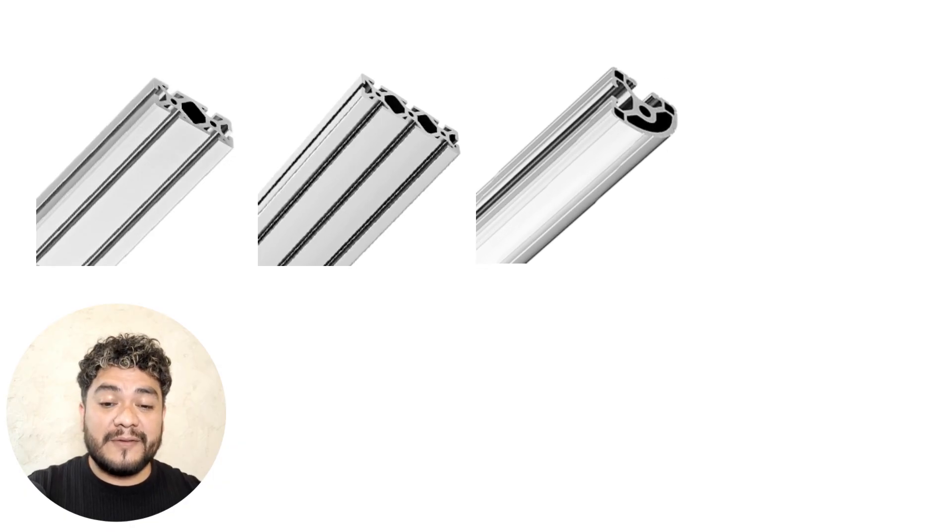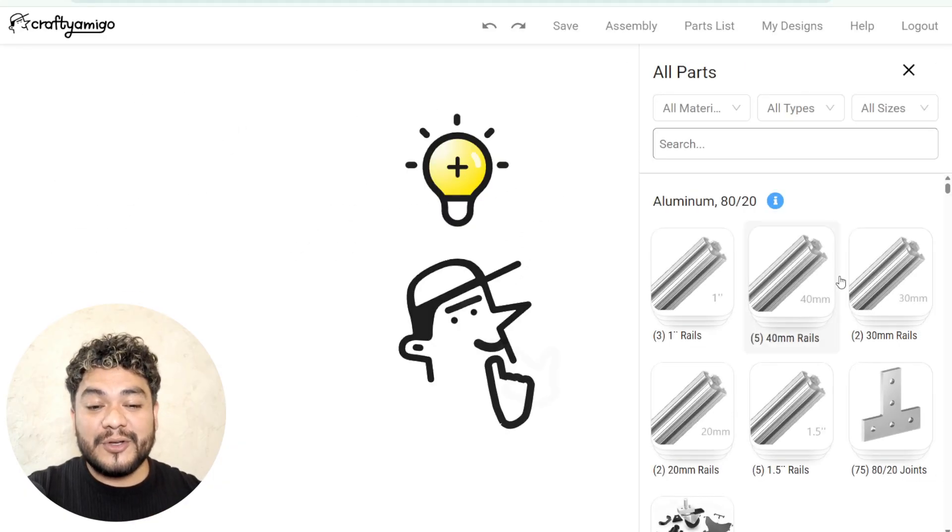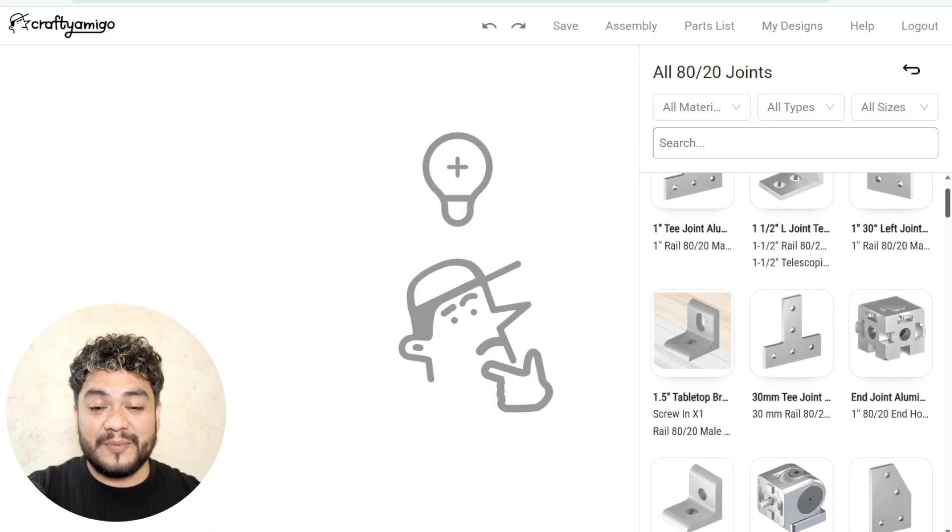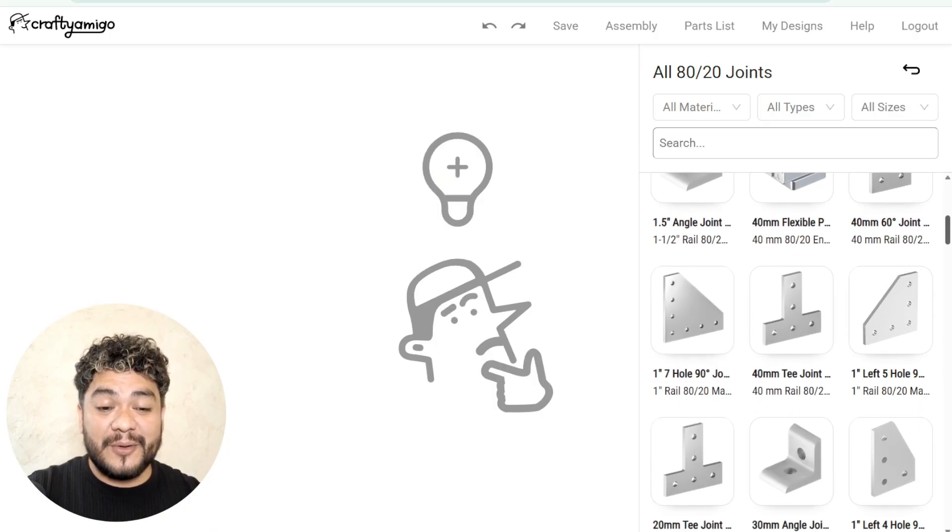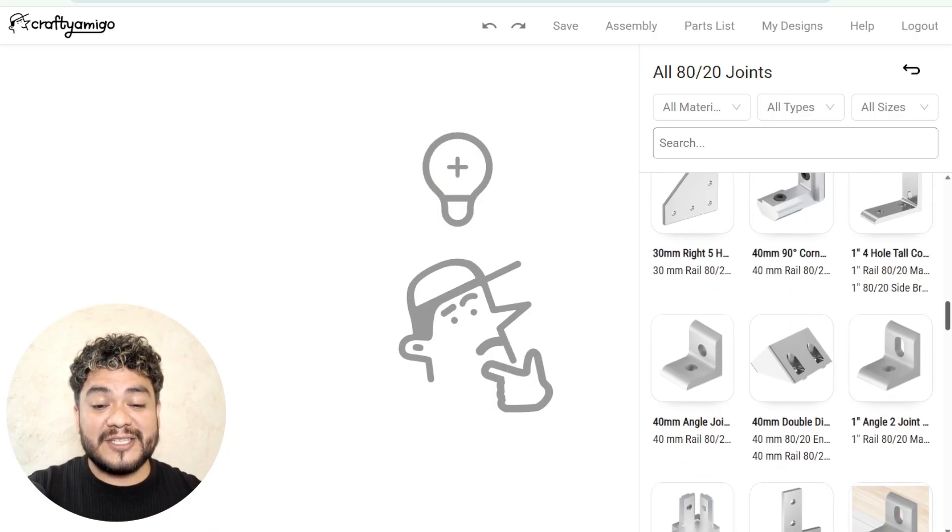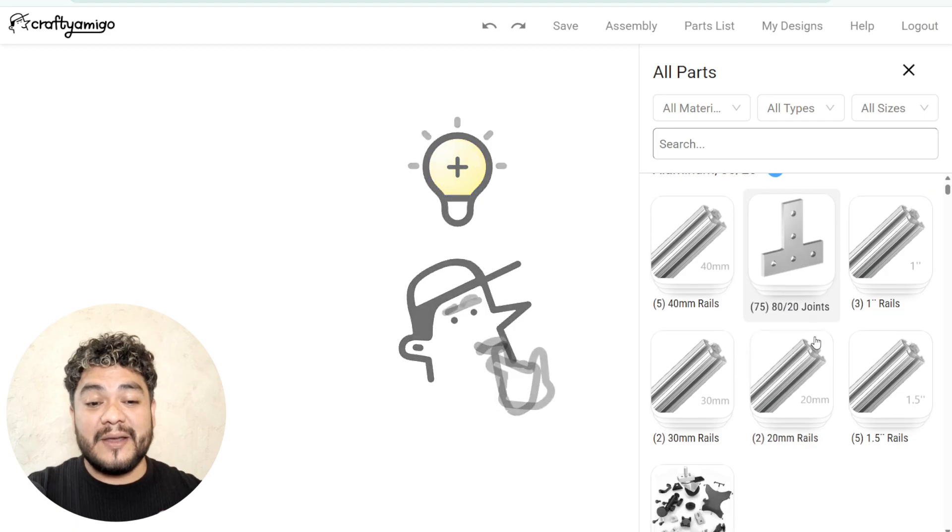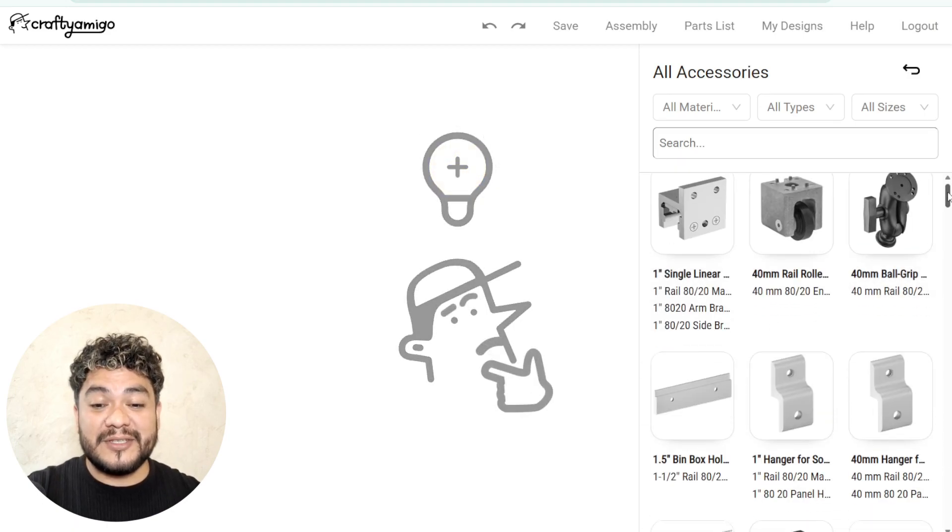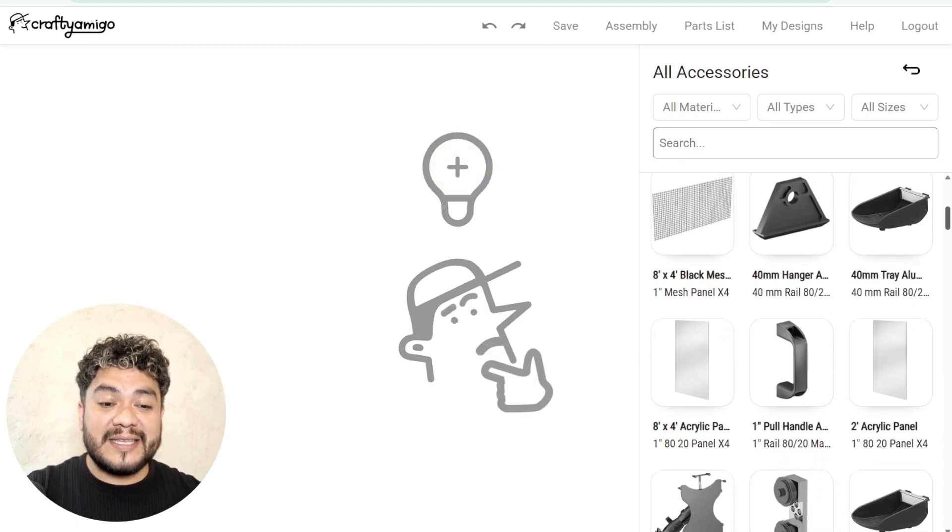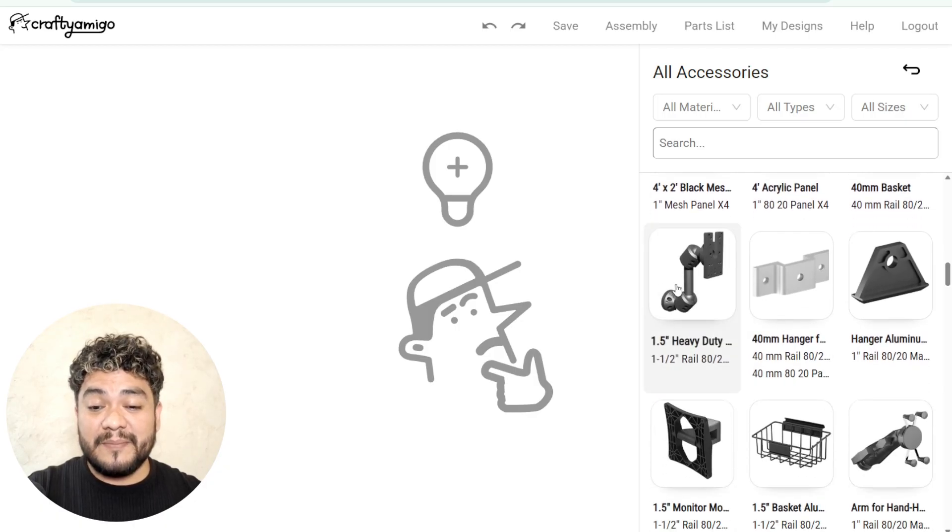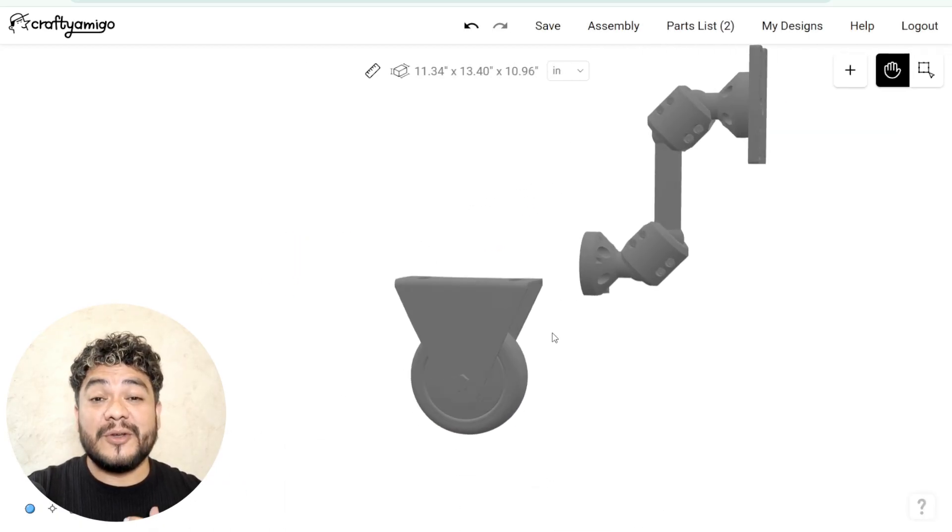We also have a category dedicated to connectors with a wide variety of options for joining profiles in different directions and angles. In addition, we offer you a broad catalog of accessories to complement your designs according to your needs. You'll find everything from monitor mounts to wheels that will add mobility to your projects.